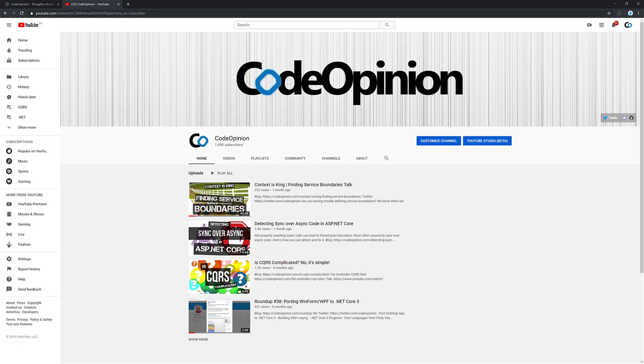If you enjoyed this video, give it a thumbs up and please subscribe. If there are any topics you want me to cover more related to Orleans, diving a little bit deeper or related to CQRS or event sourcing, let me know in the comments below and I'll try to cover it. Thanks.